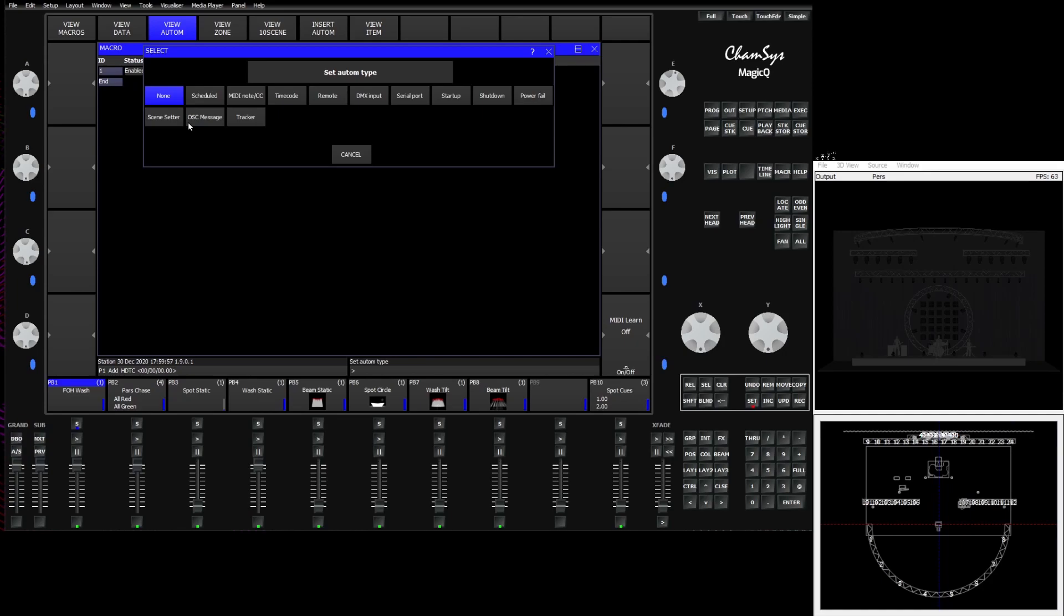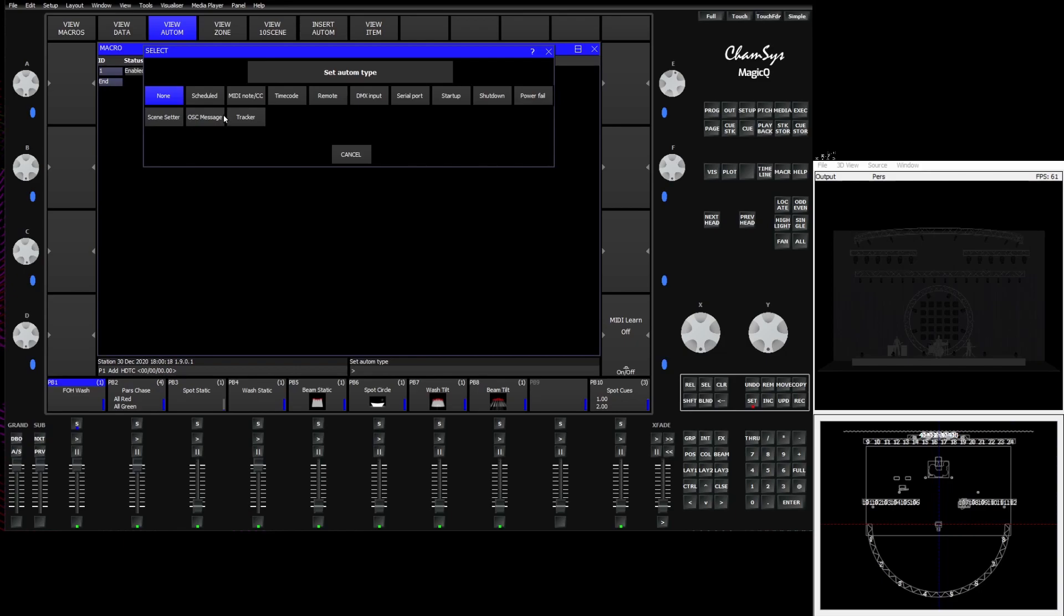You can configure custom OSC messages. So MagicQ has default OSC messages programmed into it for the faders, the buttons, and some of the execute screen functions. But if you wanted to do something more complex you can create custom OSC messages here for the desk to listen to and respond to. This is also where you configure things like trackers, things like OTP trackers for applications and hardware like black tracks and other follow spot systems, or trackers in the visualizer if you're tracking viz objects.